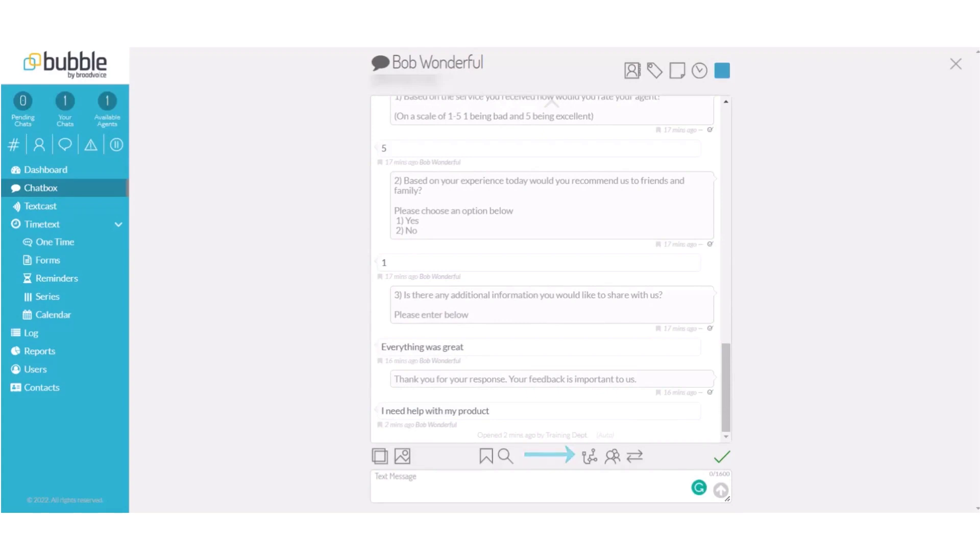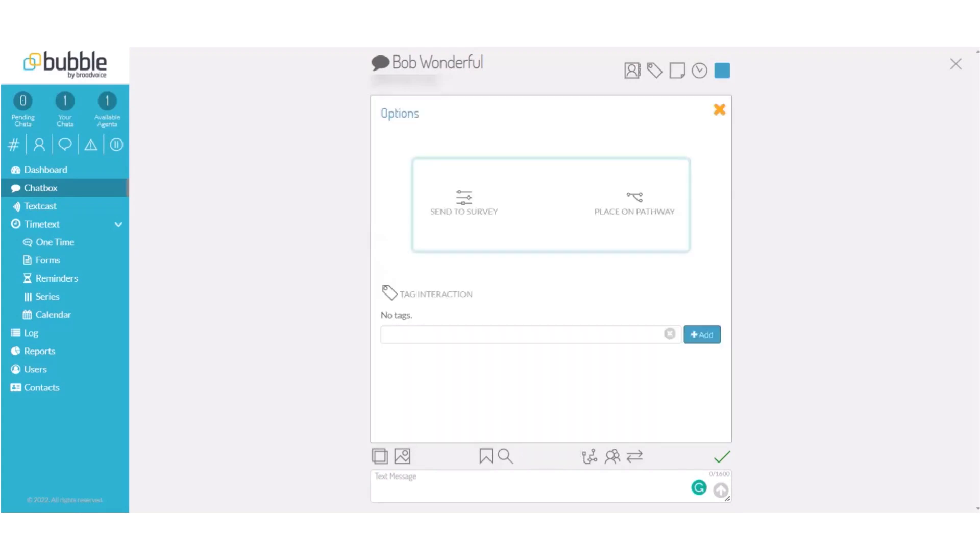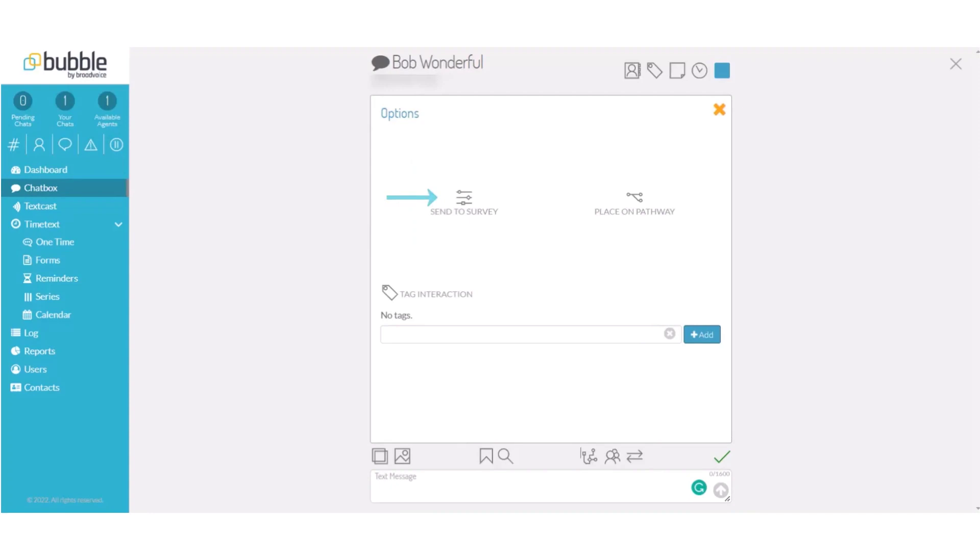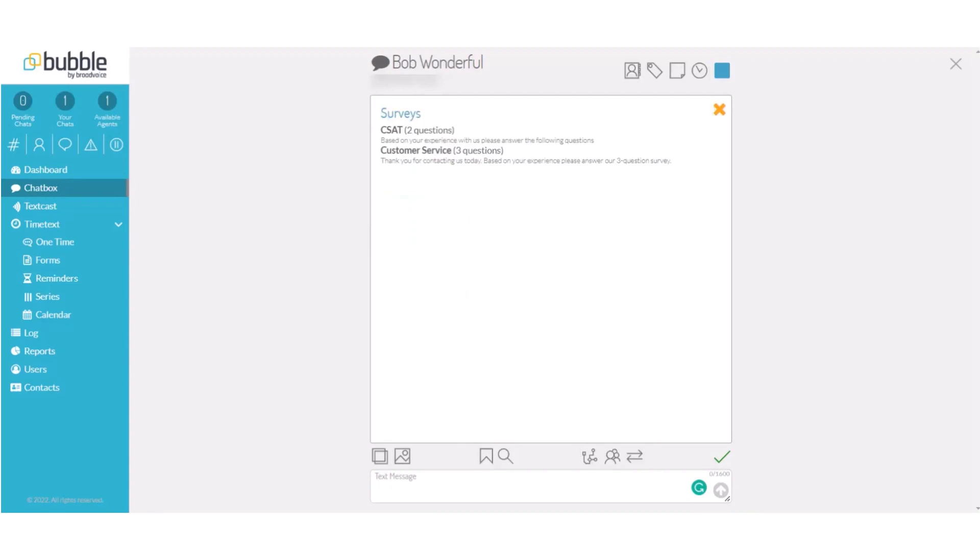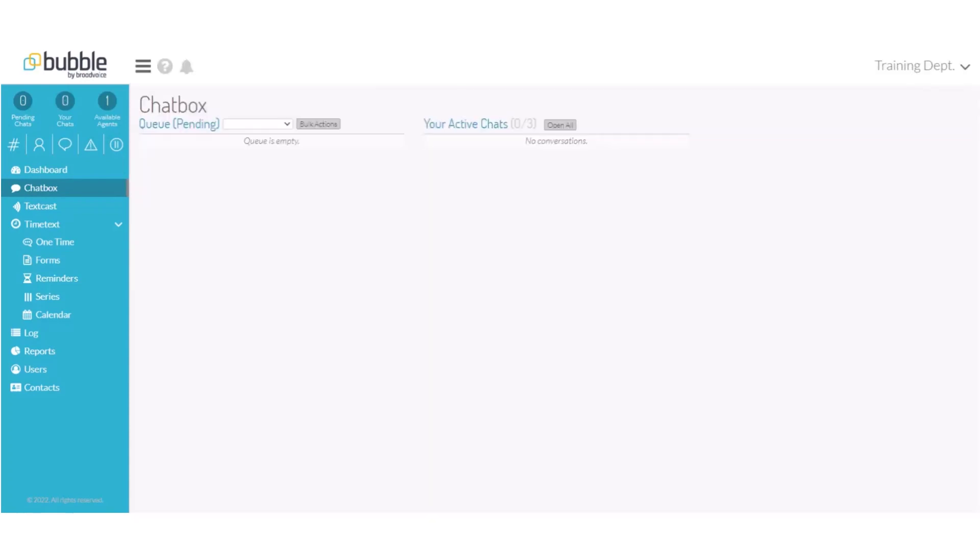Choose the pathway and it will provide options to send to survey or place on a pathway. Choose send to survey and choose the survey that you would like to send. The customer has now been sent the survey.